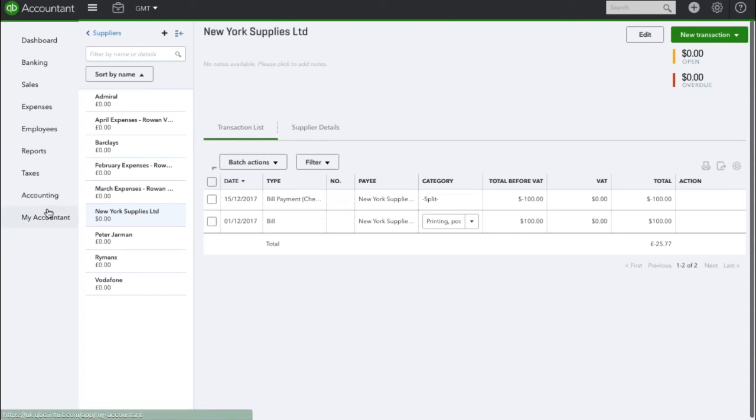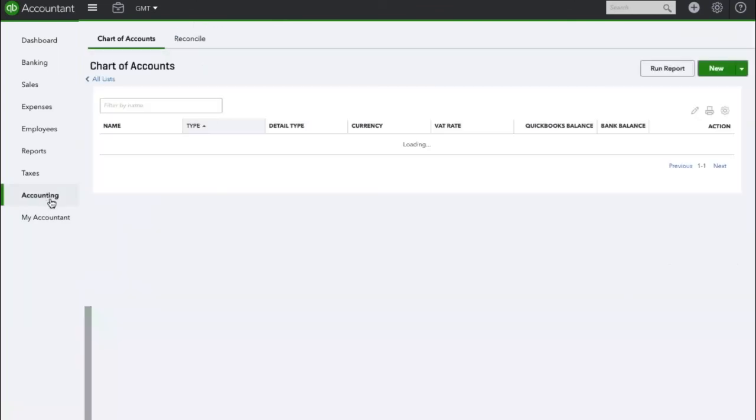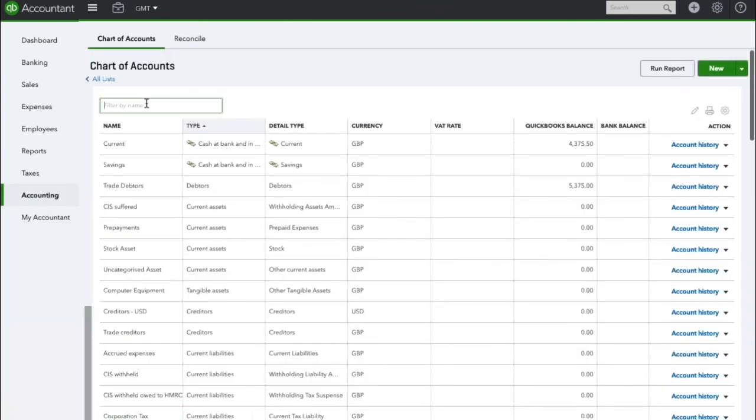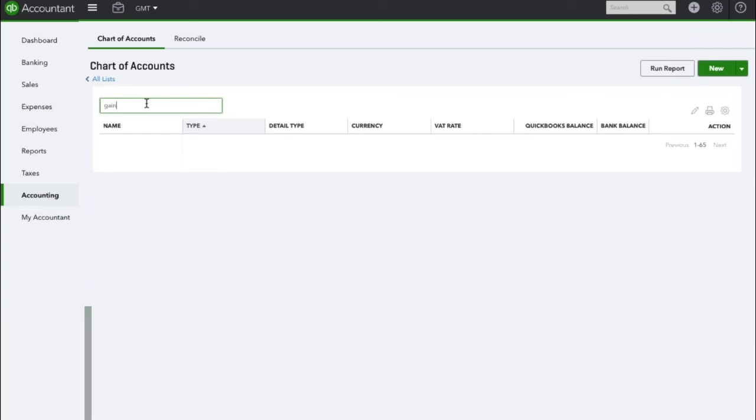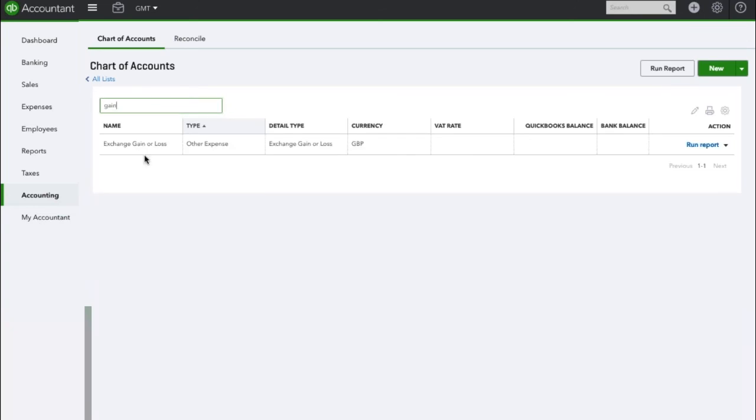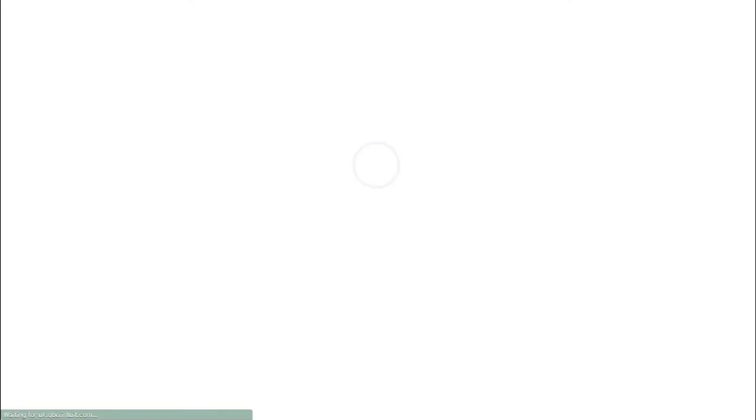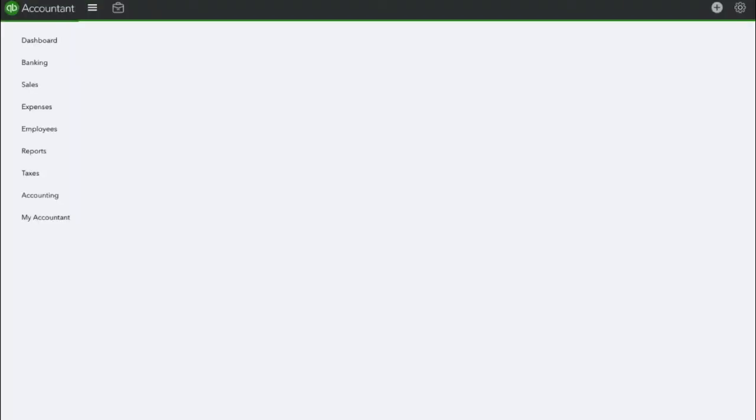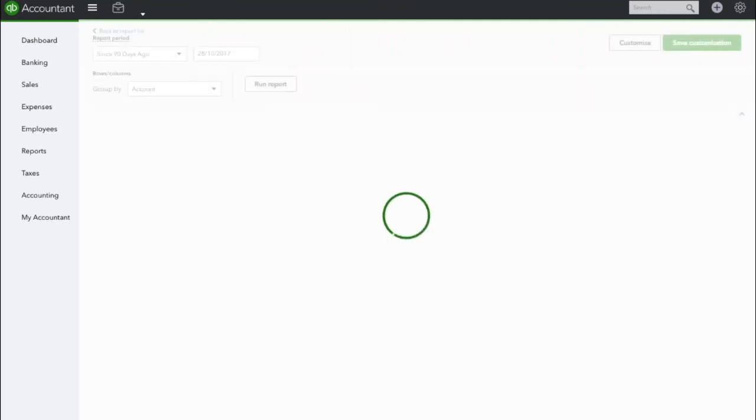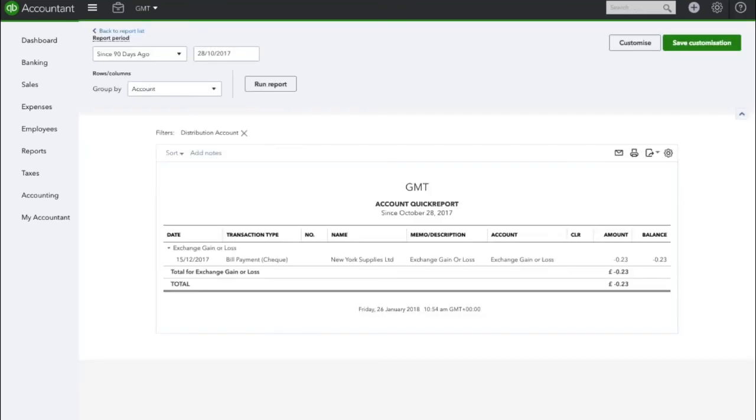So if we navigate to the accounting tab, we're going to search for an account called exchange gain or loss. Here you can see this account here, so we're going to click on run report. This account logs any exchange rates or differences as you go along in the system, and as you can see here for our bill for New York Supplies we have a 23p difference.